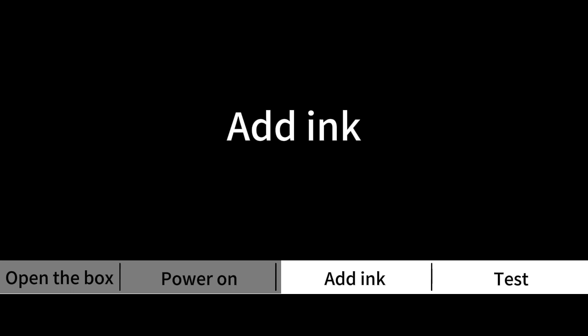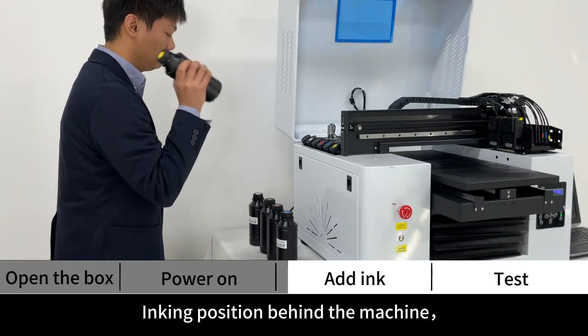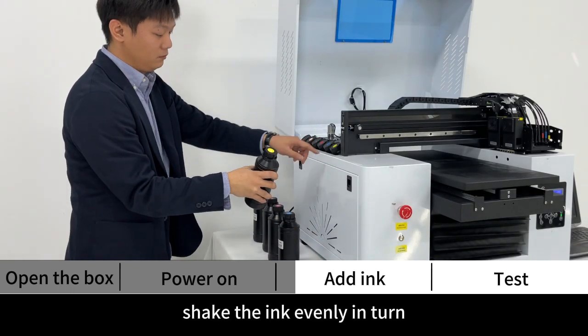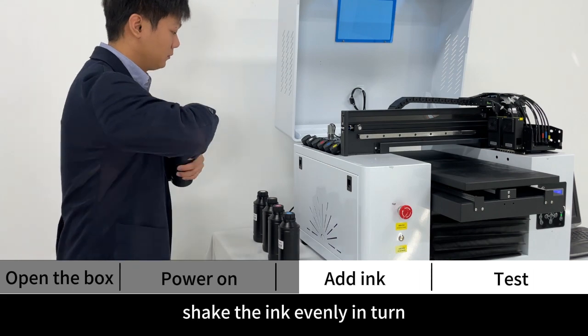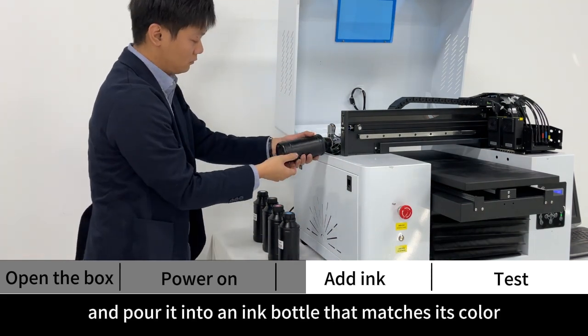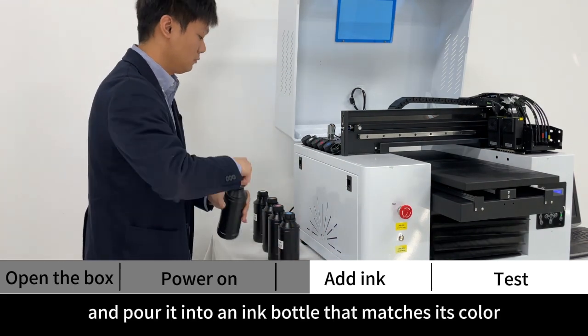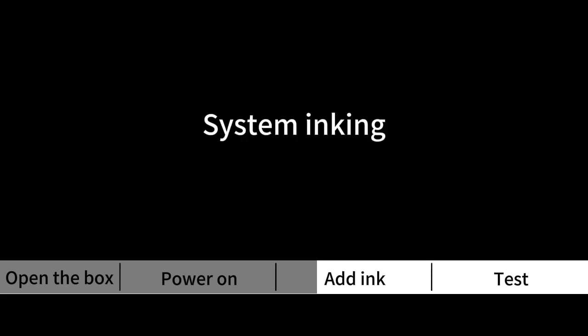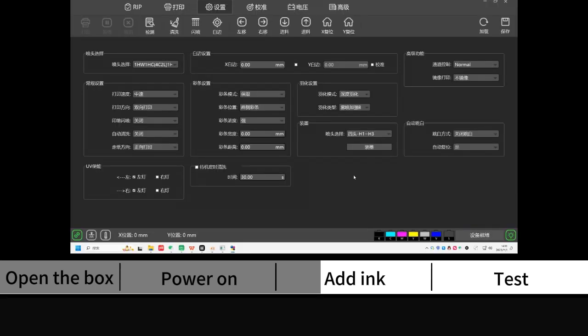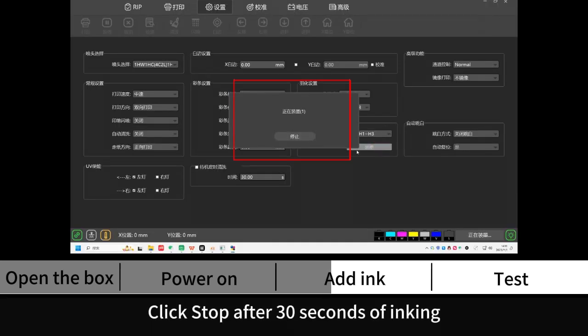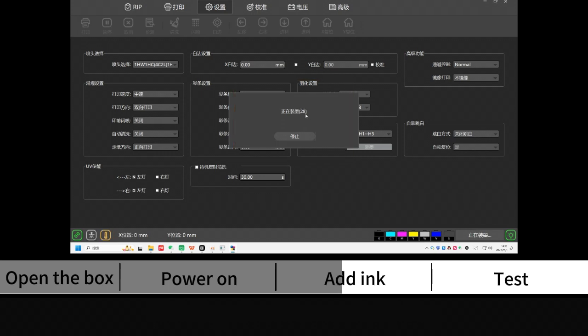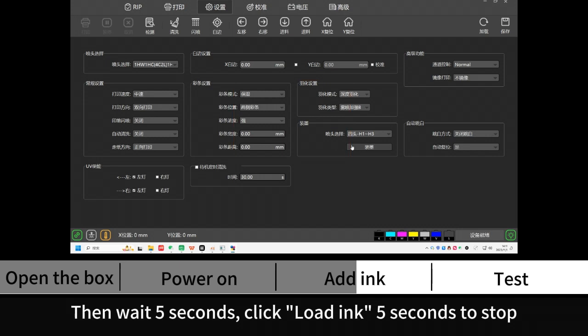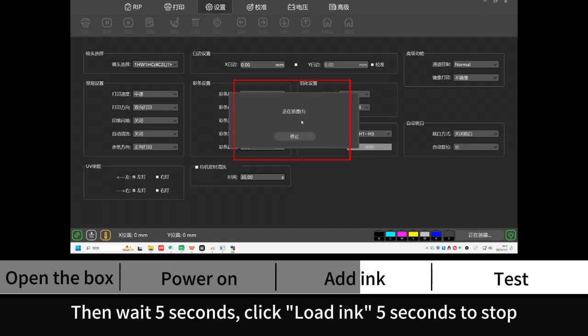Add ink. Inking position behind the machine. Shake the ink evenly in turn and pour it into an ink bottle that matches its color. System inking. Click on the software Load Ink. Click Stop after 30 seconds of inking. Then wait 5 seconds. Click Load Ink 5 seconds to stop.